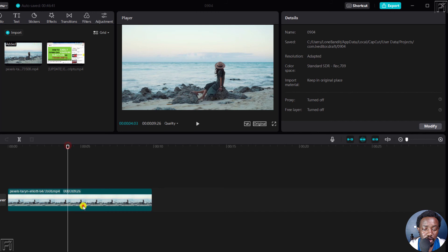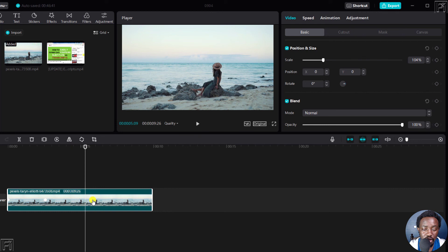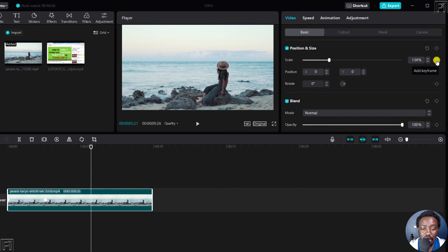Therefore, you may need to click to see the keyframes and how they look. And if you wanted to delete a keyframe, just click on it. Once you click on it, come to this section and then click on that. And the keyframe is gone. You can also add it back in that way.